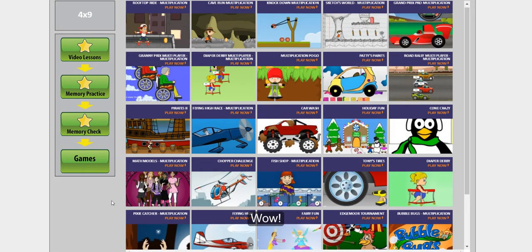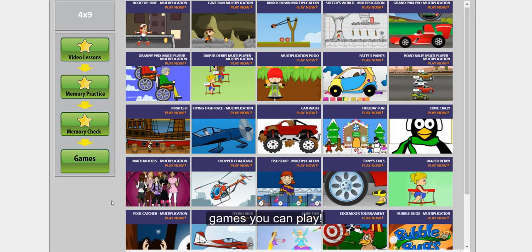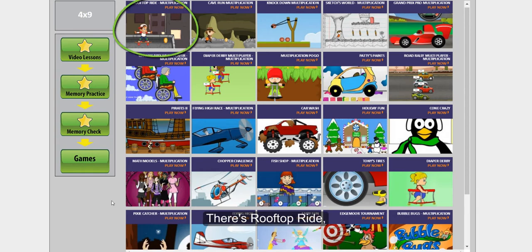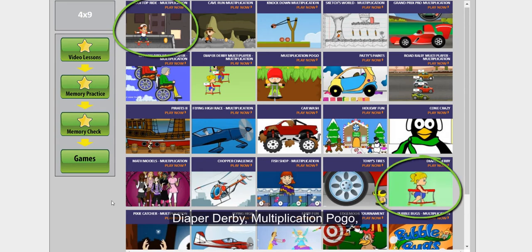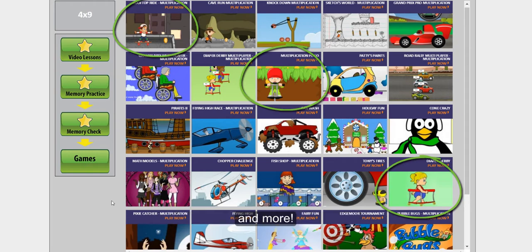Wow! Look at all these different games you can play. There's Rooftop Ride, Diaper Derby, Multiplication Pogo, and more!